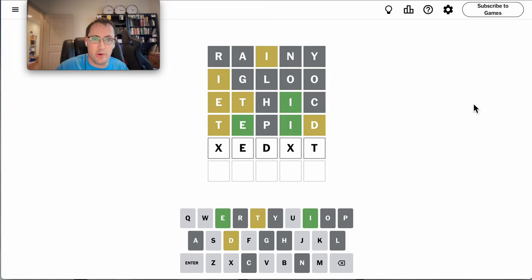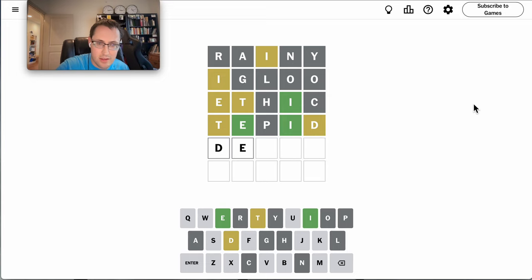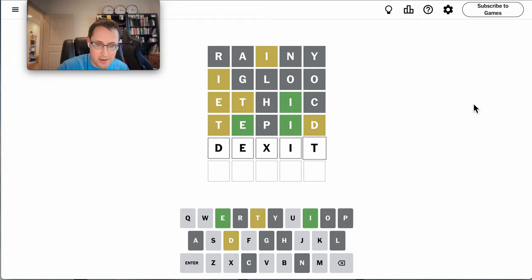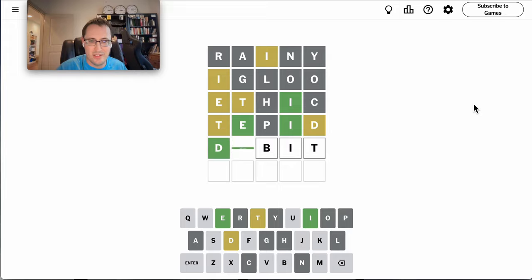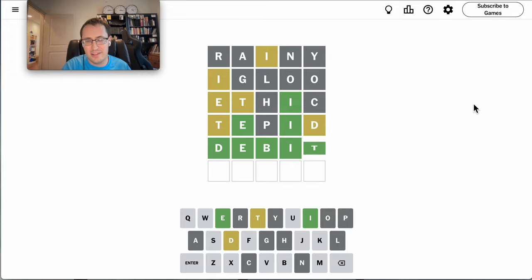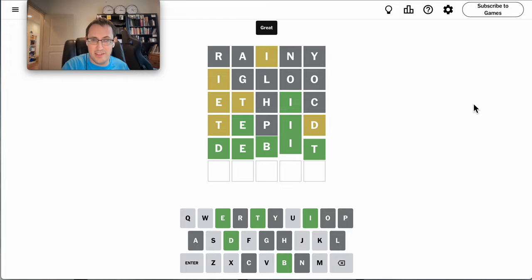If D is 1st, then I'm left with this configuration, which would allow for debit. And that happens to be right.